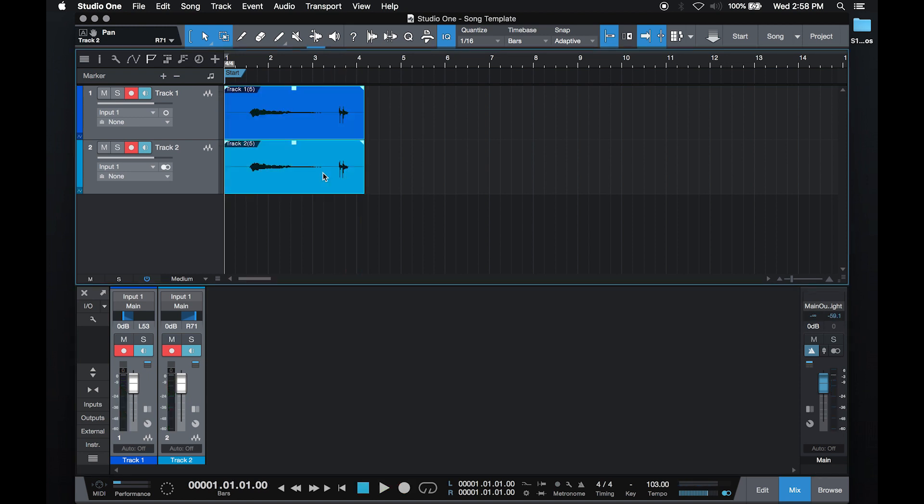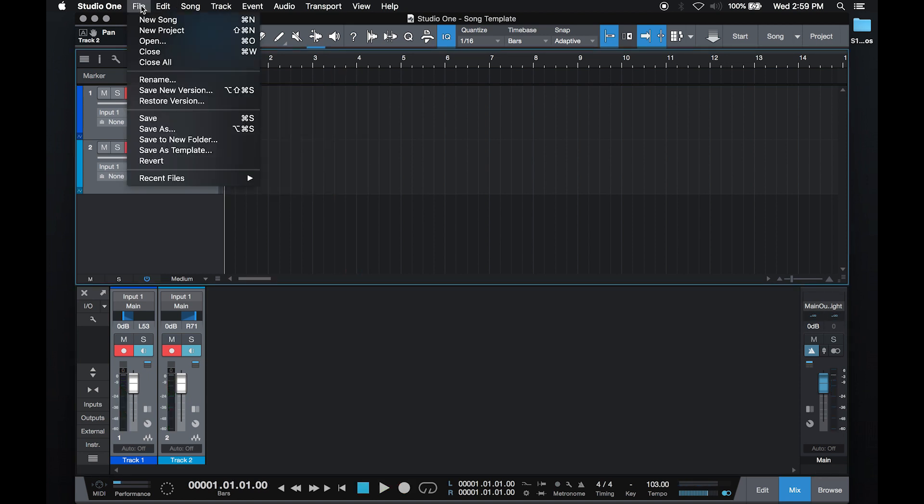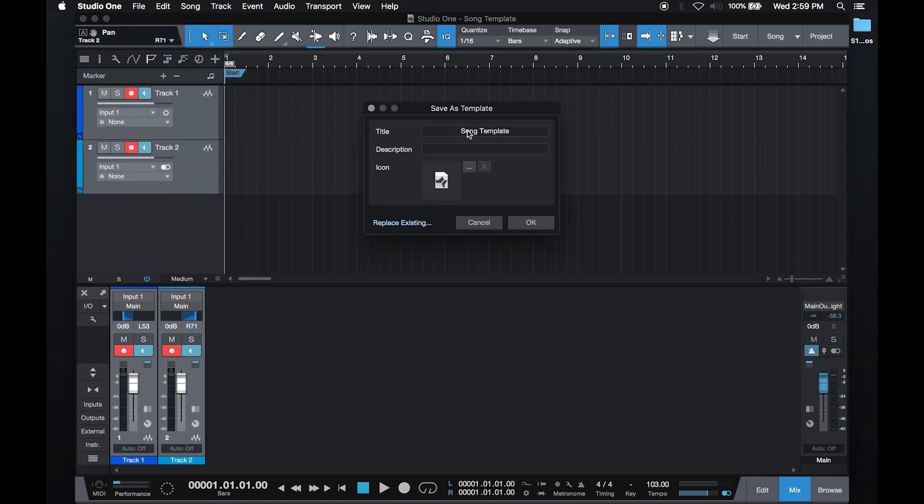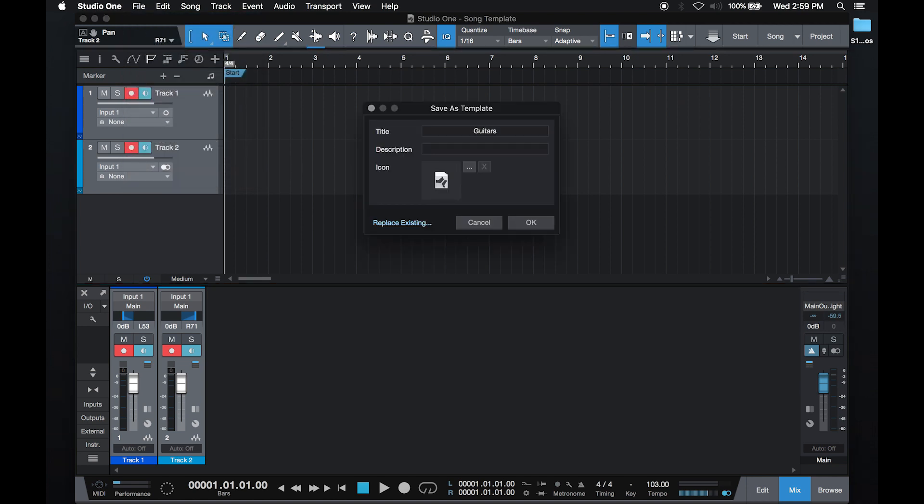So to save this template for future use, I'll delete the audio, go to file, save template, name it 'Guitars', and hit OK.